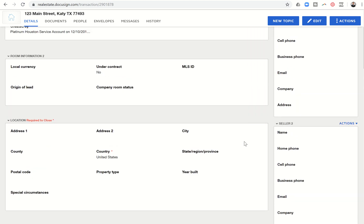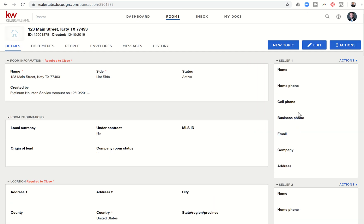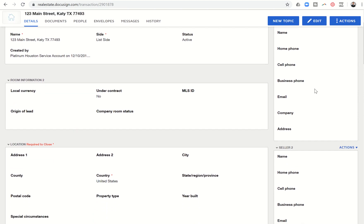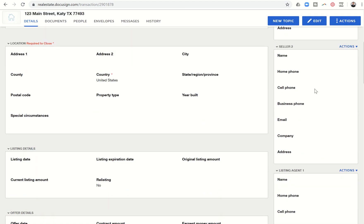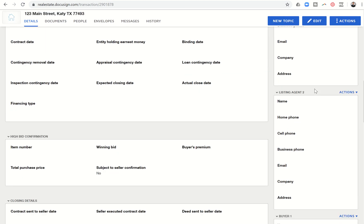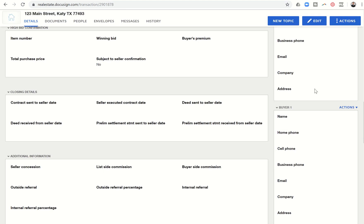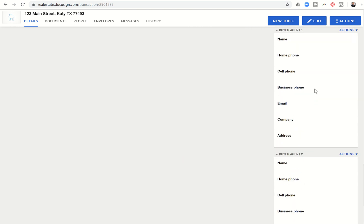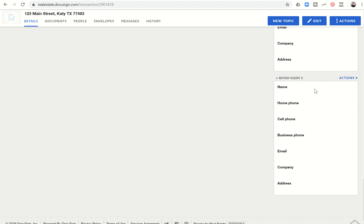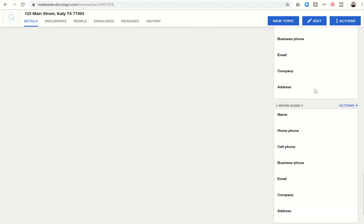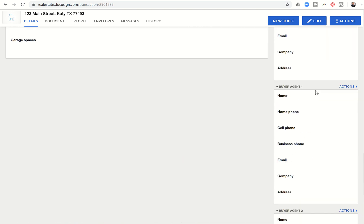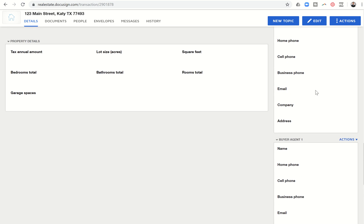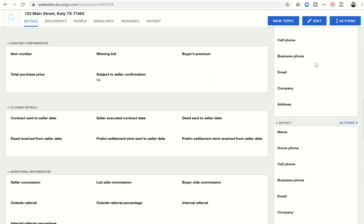On the right-hand side, if you'll see this column, this is essentially all of the parties to the transaction. So you can see Seller 1, Seller 2, Listing Agents, and then you've got Buyer 1, Buyer 2, Buyer Agent. If you keep scrolling down, if for any reason you had a second Buyer Agent, or I think there's even one for a second Listing Agent, you could fill in that information.